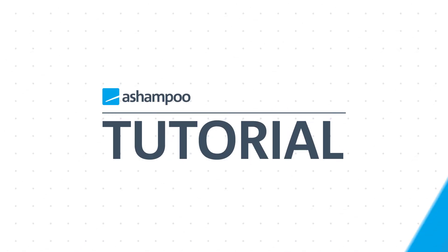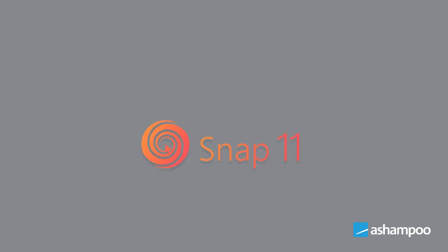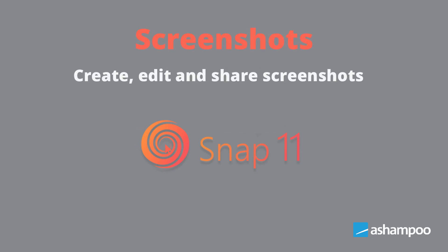Hello and welcome to our Ashampoo Snap 11 video tutorial. In this video, I'll show you various ways to capture your screen, edit or annotate the images, and share the results with others.